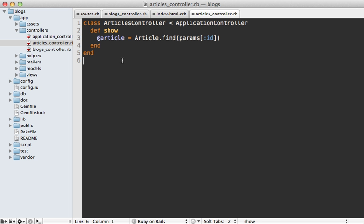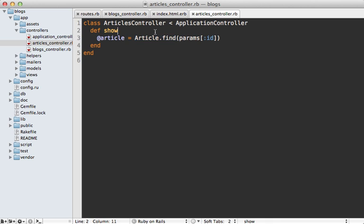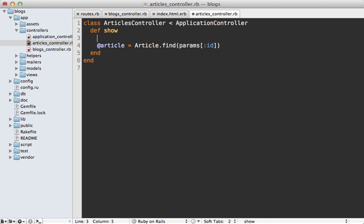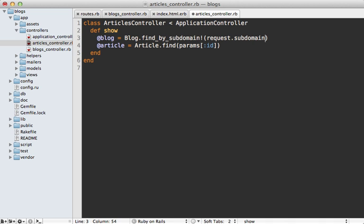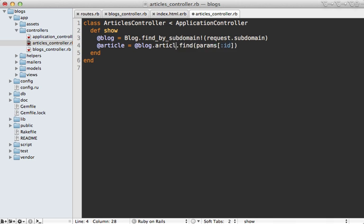So to fix this you need to go to that specific controller action in this case the articles controller show action here and instead of fetching the articles globally we need to fetch them through the blog. So we can fetch our blog here again by the subdomain and call request dot subdomain to access that and then we can go through the blog's articles association here and fetch the article through that.